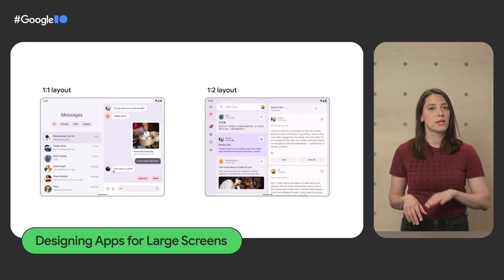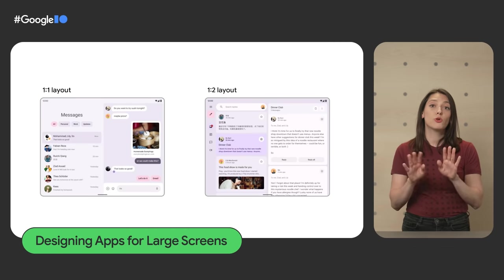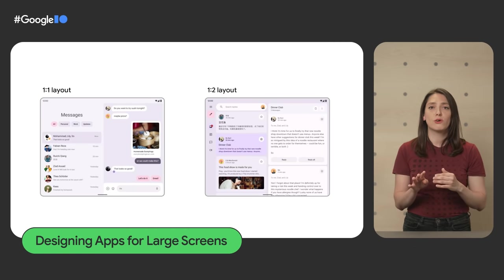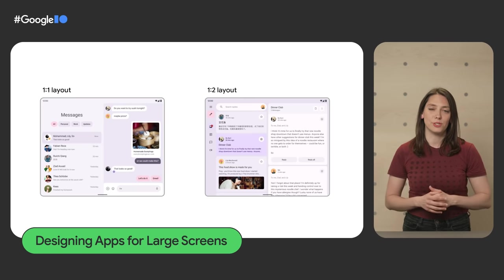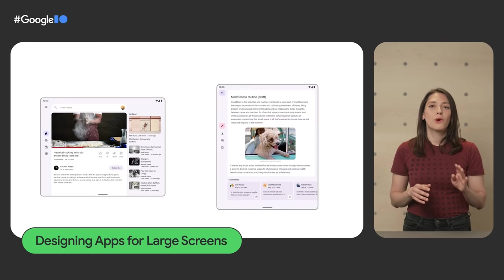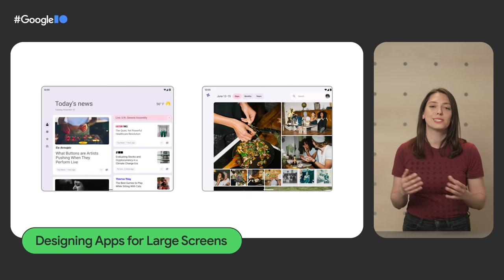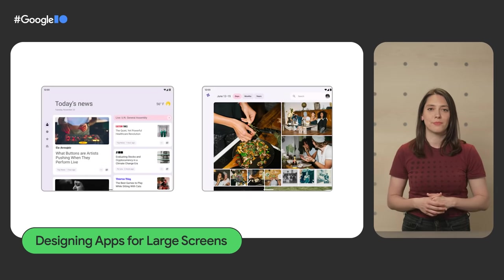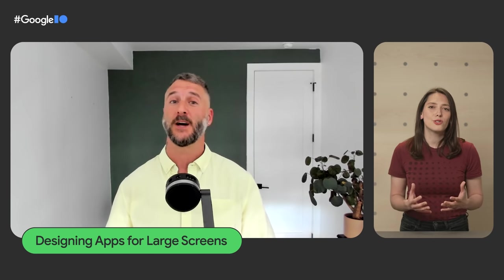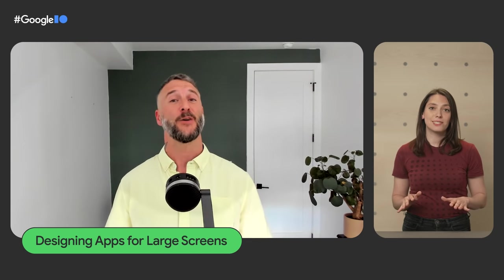We have three canonical layouts. List Detail Layout uses two columns: one for a list of items and one for a detailed view. Supporting Panel divides the screen between a focus panel and a supporting panel. And Feed, which uses tiles to allow discovery. You also need to find the right threshold at which to change your UI, so we've defined new breakpoint values that classify devices into predefined size classes: compact, medium, and expanded. Check out 'Designing Apps for Large Screens' for more.